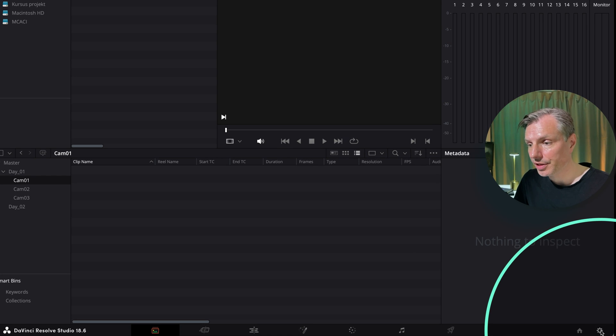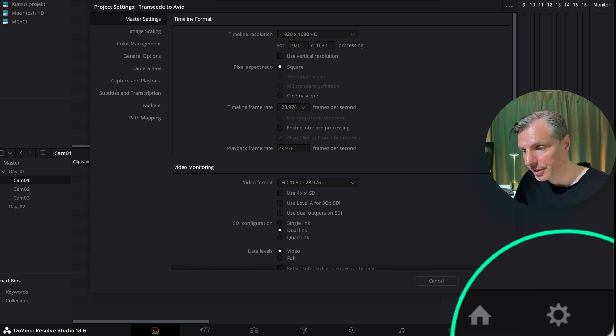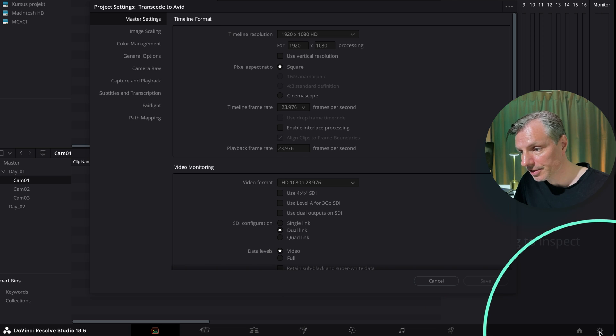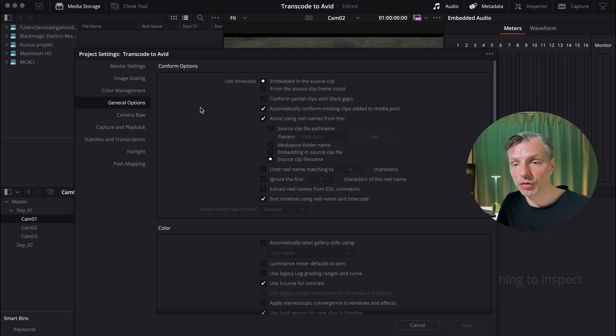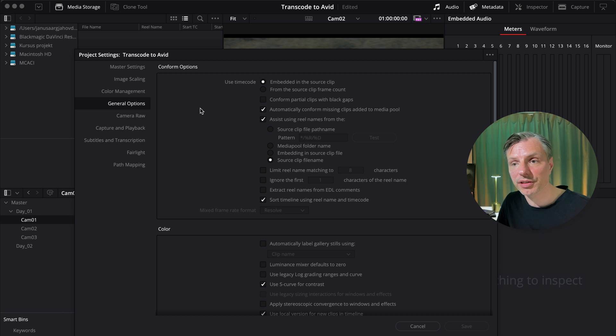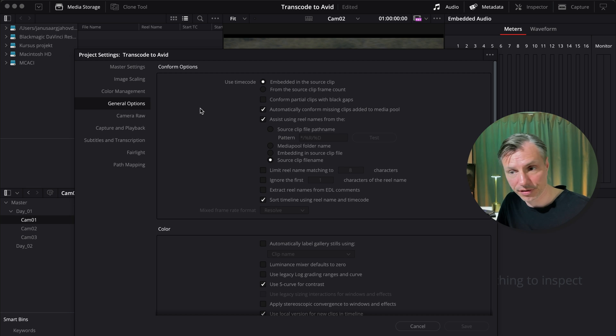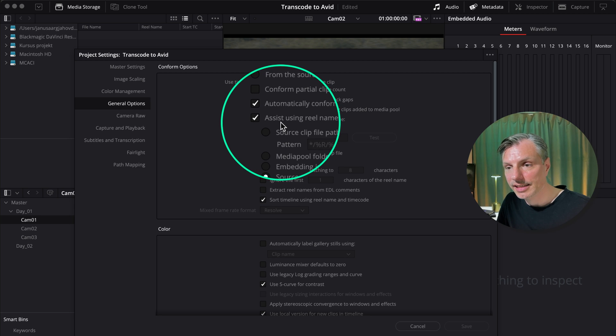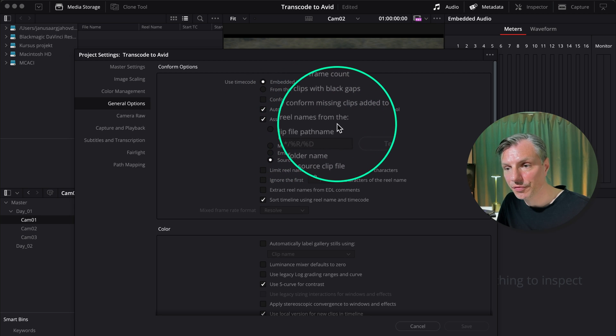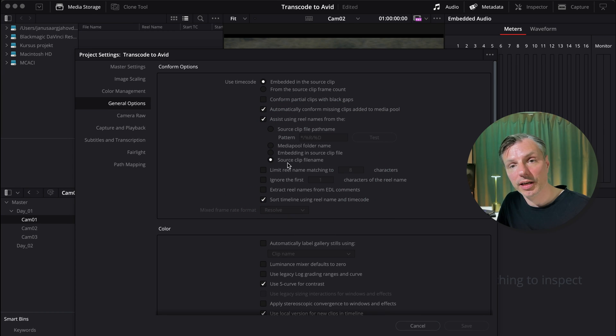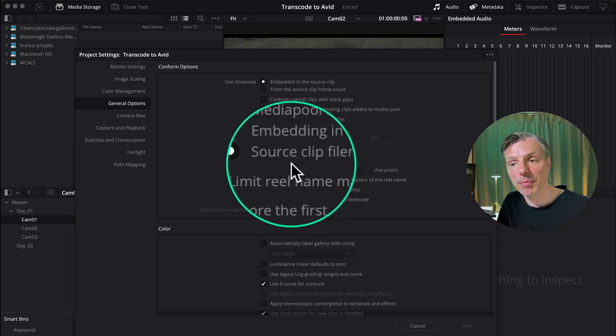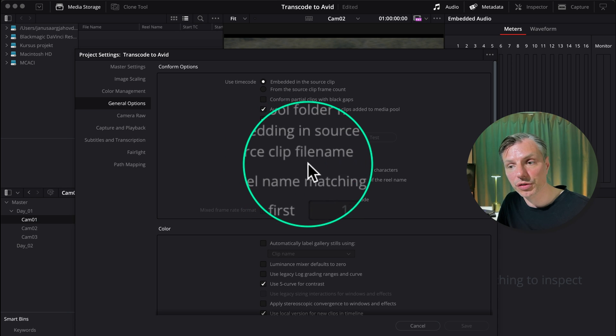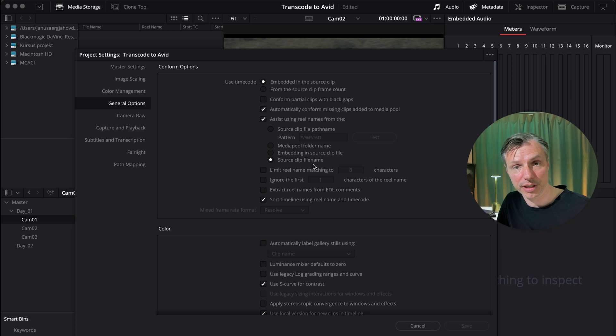But before I'm going to import any media into DaVinci Resolve, I'm going to go down here to my settings and I'm going to go into general options. To make sure that our material, our proxy files or low band files, will relink back to the original camera files, we need to make sure that DaVinci has all the metadata it needs to do this process. So what we want to make sure is that under general options in the settings it says assist using reel names from the source clip file name. And this is to make sure that even though I changed the name of the files in Avid Media Composer while editing, it will still remember what the source clip file name was originally. And this will help us to relink to the original camera files when we want to do our color grading.